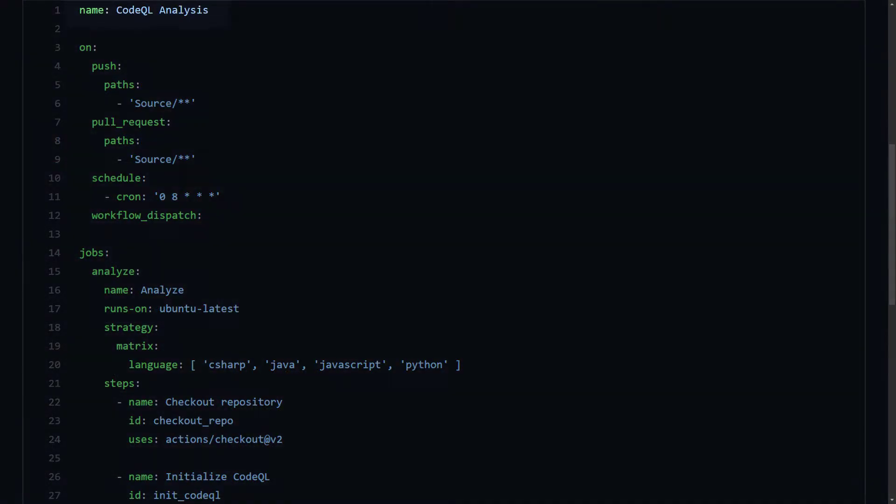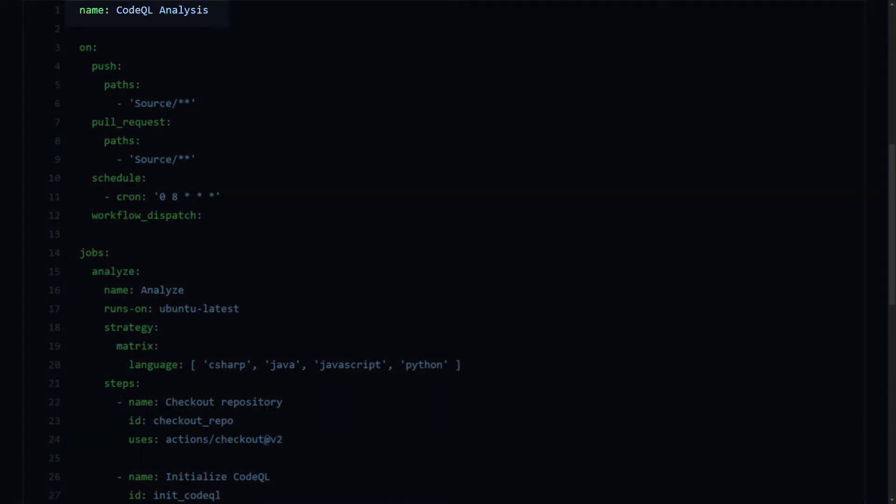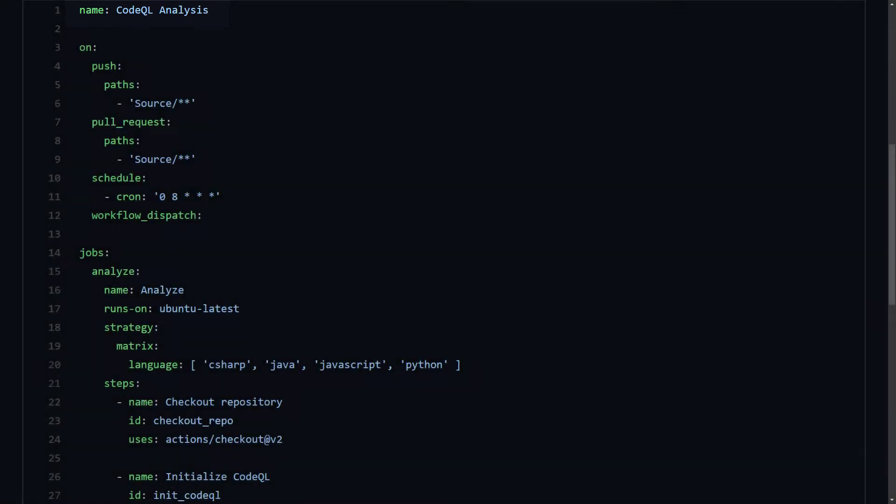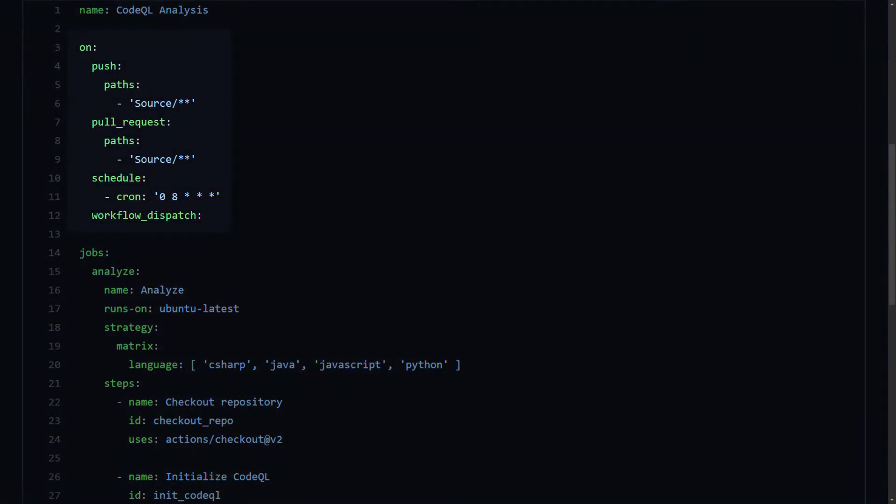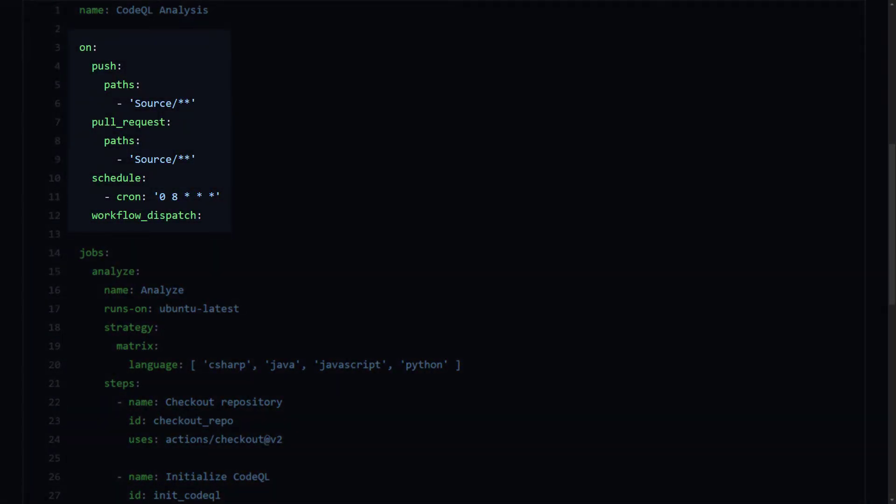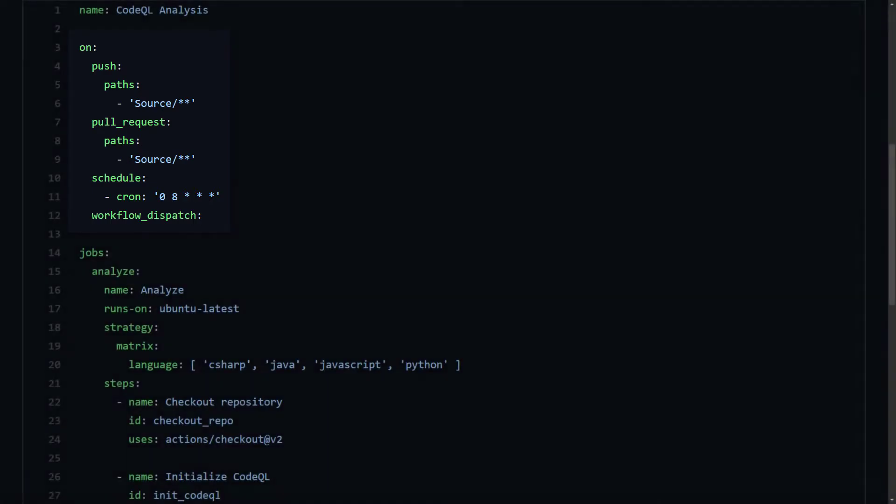So, on the first line, we name the pipeline. That rhymed. Anyway. Then, we declare several trigger events. In this case, the pipeline should execute on push commits and pull requests only when a change in the source folder is made. We also add cron schedule of every day at 8 am UTC and the option to execute the pipeline manually with the Workflow Dispatch event.